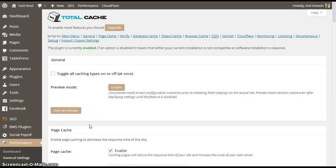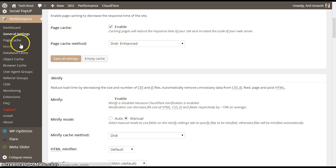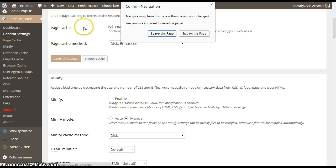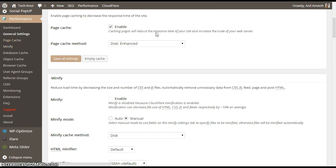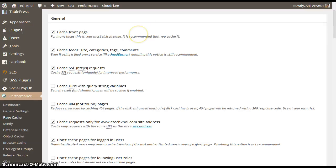Next, we have to go to page cache. Click on page cache over here. It's taking a little bit of time.